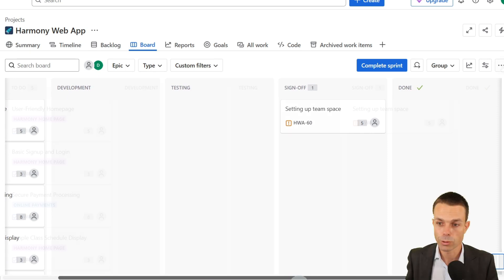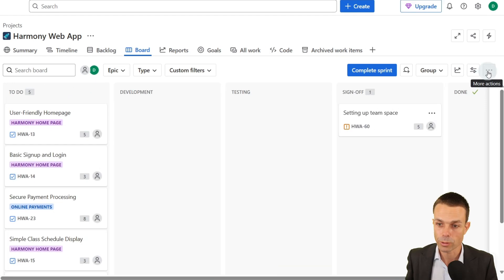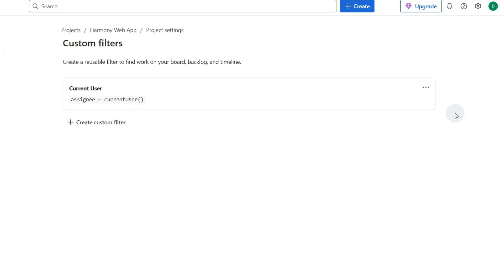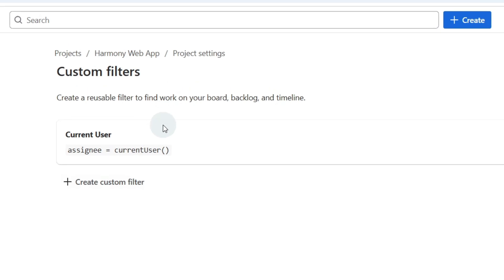You can also do fancy things with your kanban board. If we go to more actions and if we manage custom filters, you can see I've created a custom filter. It's a very basic one.